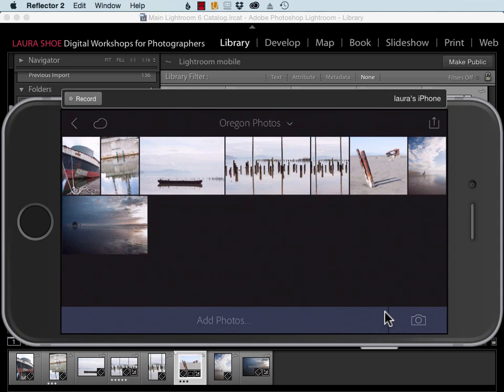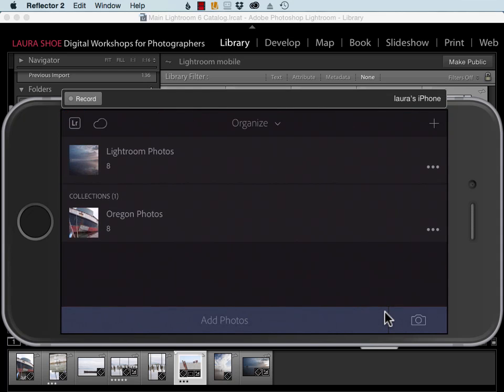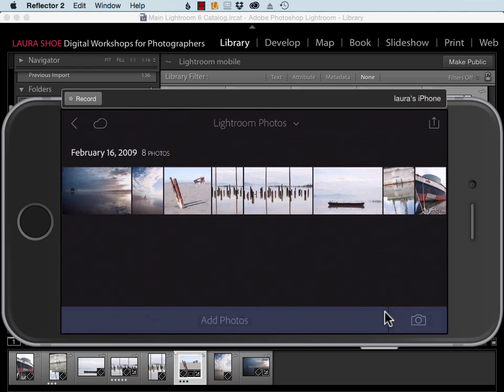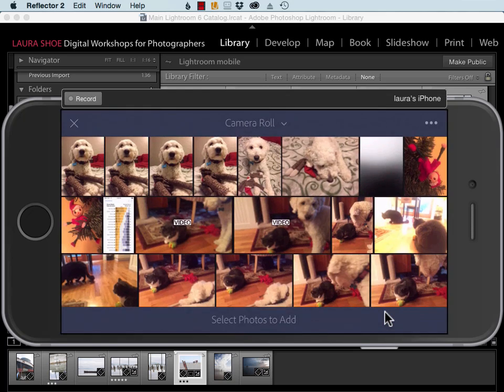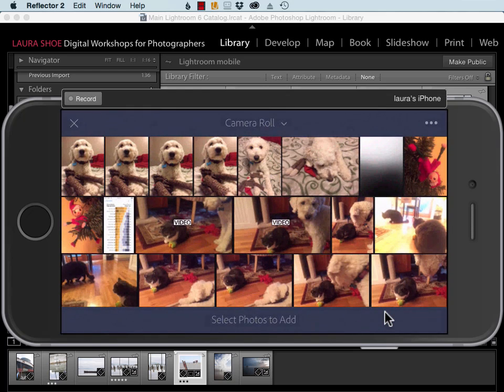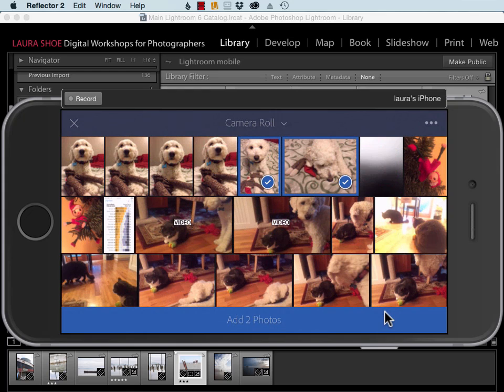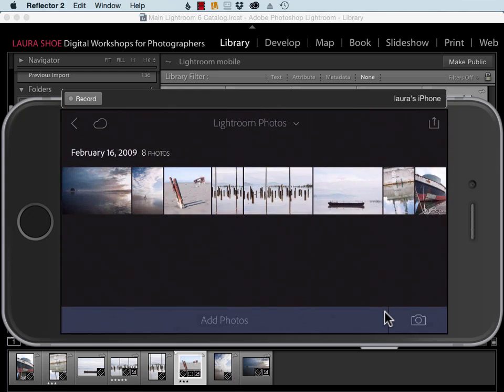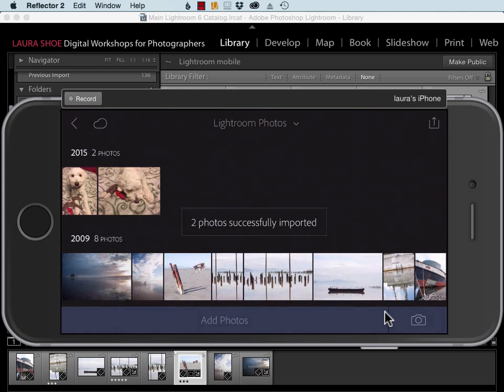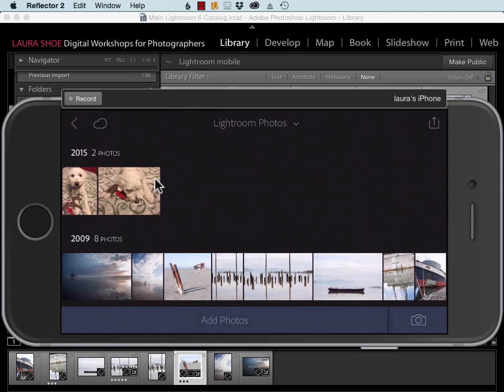Now I'll also show you here on your phone or your mobile device that you can add photos from your camera roll. I'll go to my Lightroom photos and I'll tap on add photos, and I'll just choose a couple photos here. Tap on add to photos. Here they are on my mobile device. I'll go back to Lightroom on the desktop.